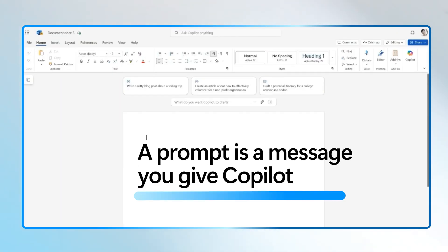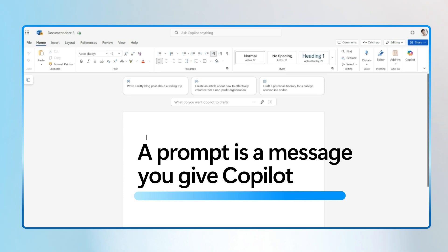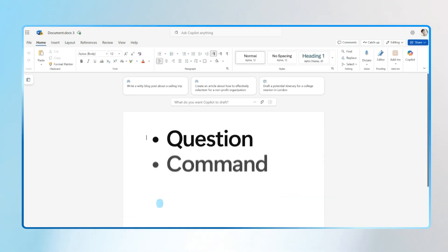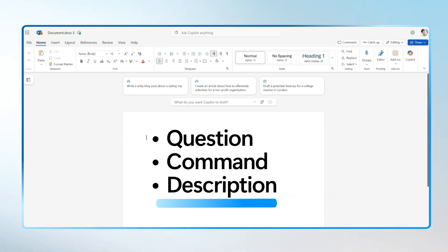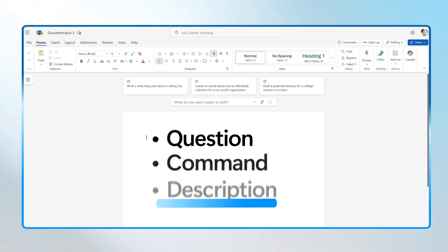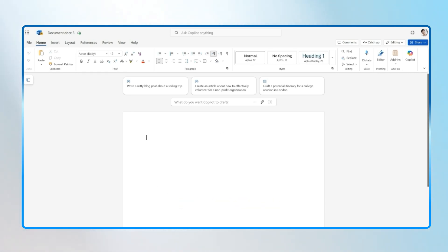A prompt is a message or instruction you give to Copilot. It can be a question, a command, or a description of what you want Copilot to create. In Word, prompts can help you draft, plan, summarize, or brainstorm fast.